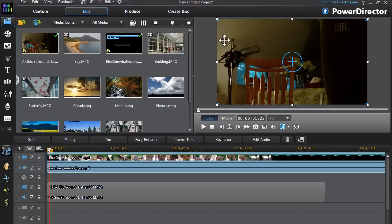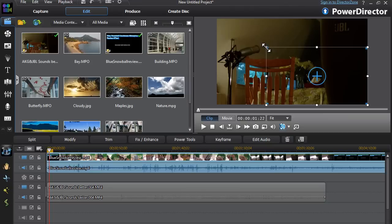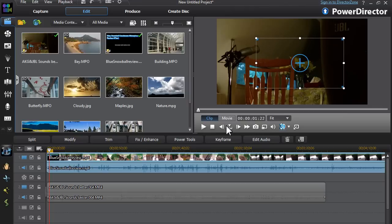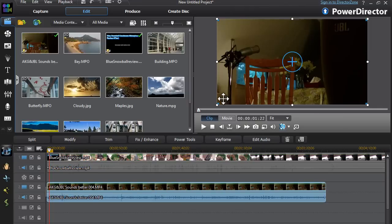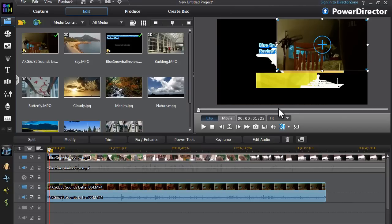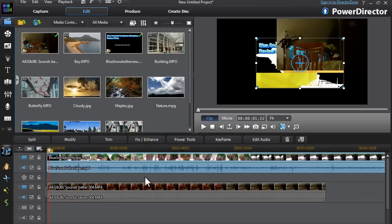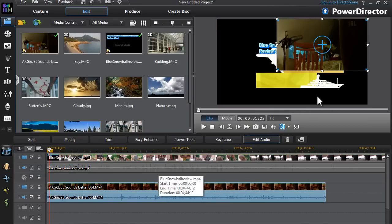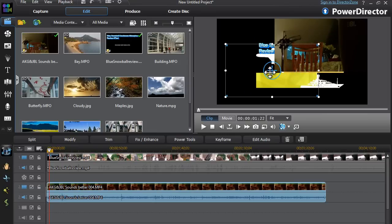To do a Picture-in-Picture, basically what you need to do is hold and drag diagonally, and as you can see, the video is getting smaller. If you drag and move this diagonally, the video on the first track is being overlaid by the video on the second track. You can position this wherever you want and make it bigger or smaller to your desires.